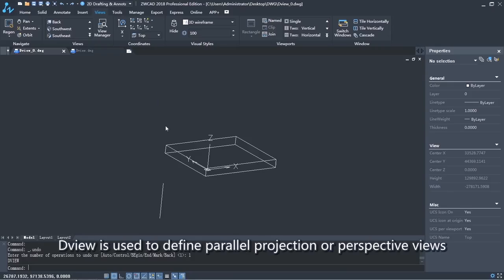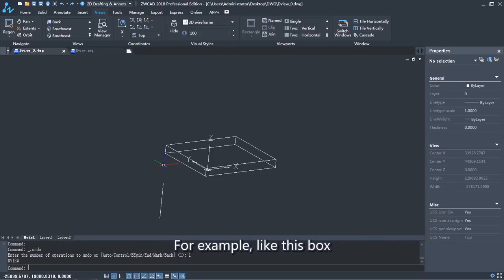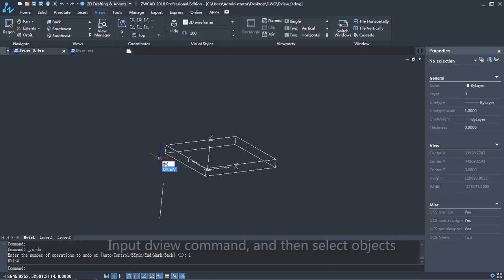DView is used to define parallel projection or perspective views. For example, like this box.